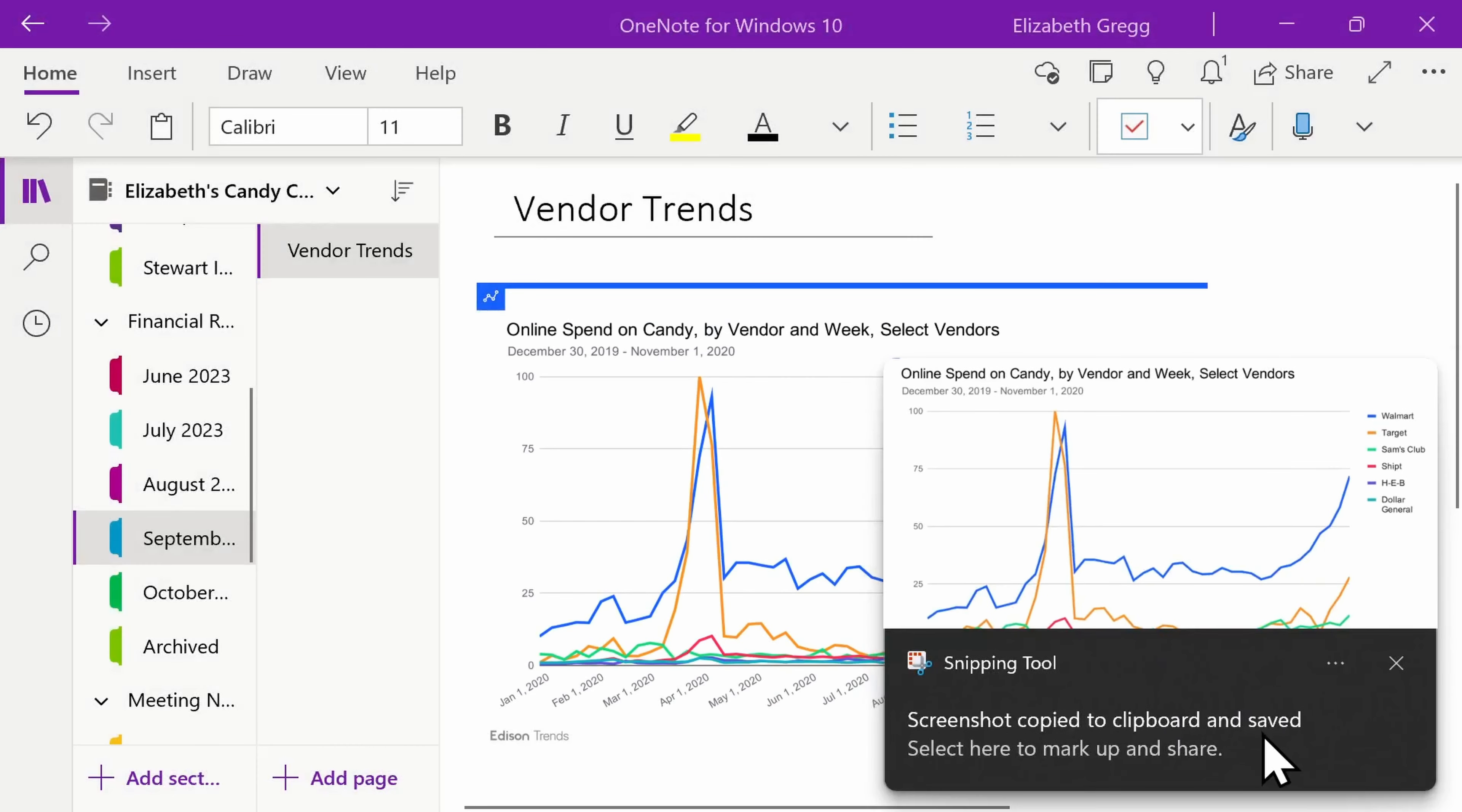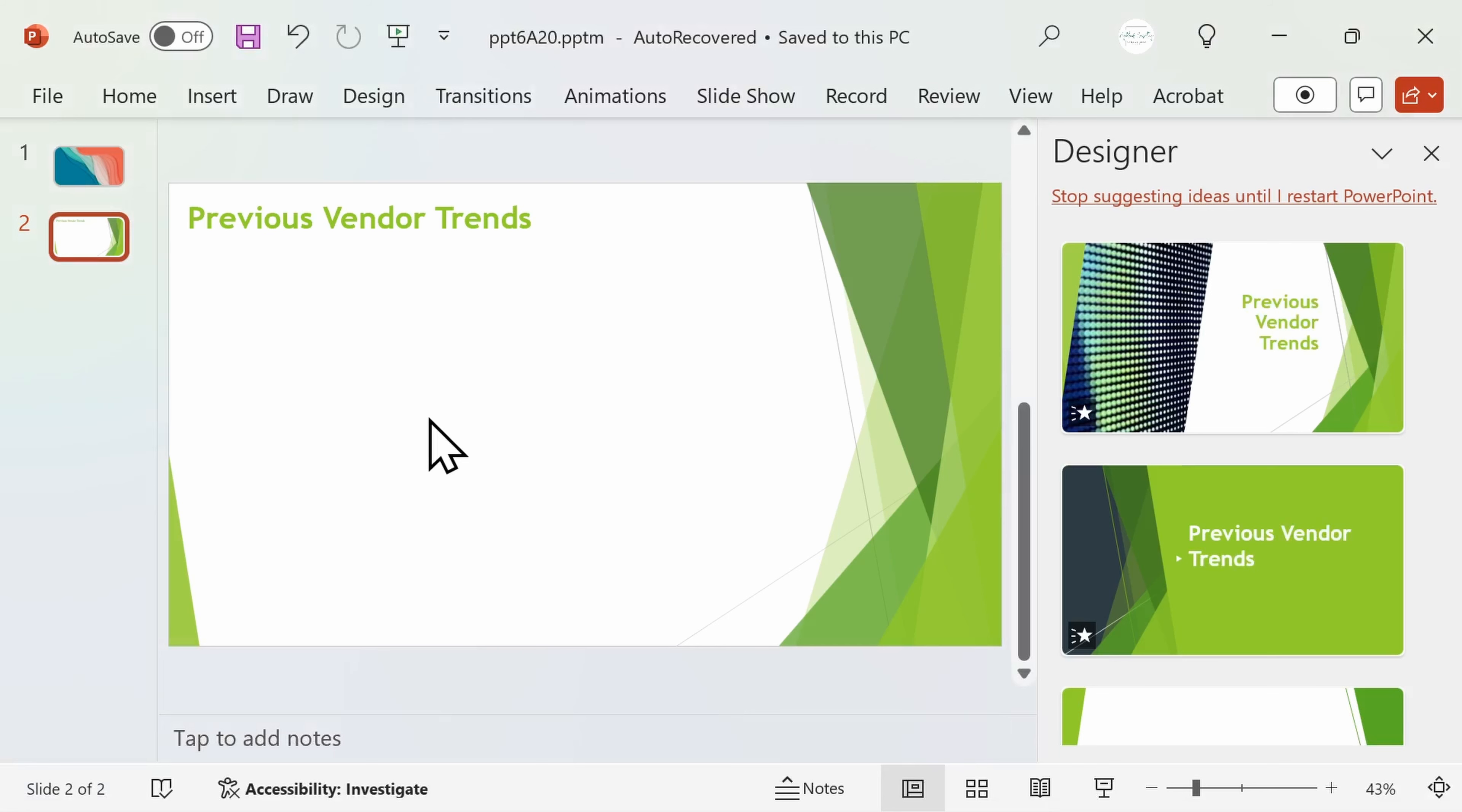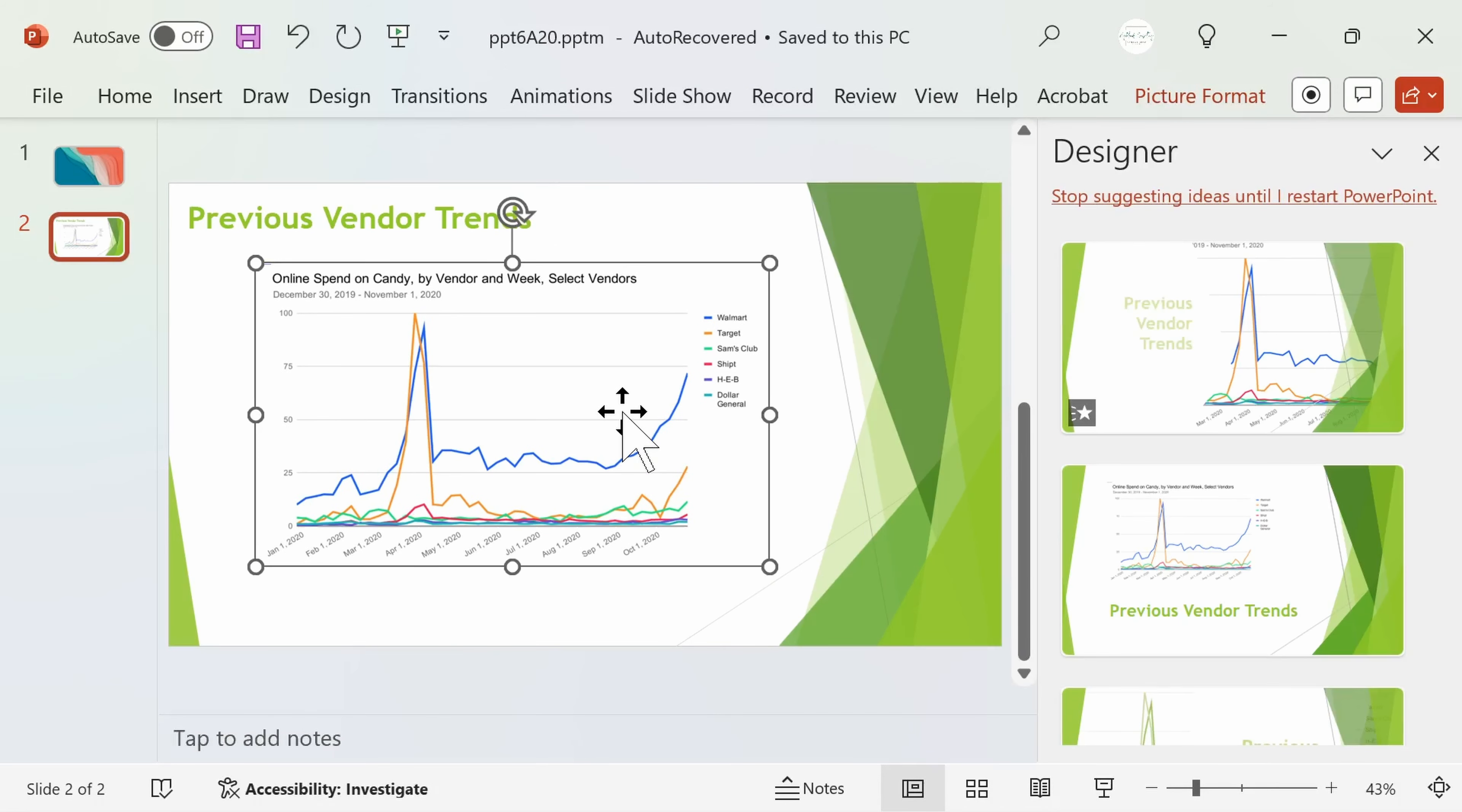It's automatically copied to your clipboard so you can paste it wherever you want the image to go by selecting Ctrl plus V on your keyboard or right clicking and selecting paste.